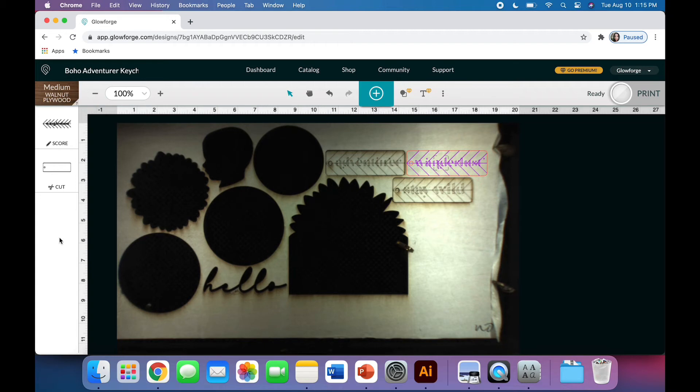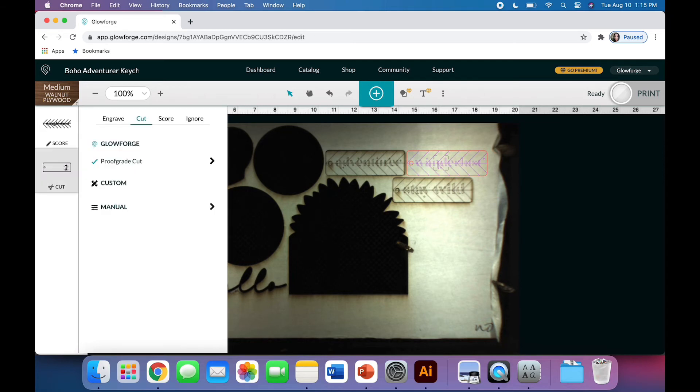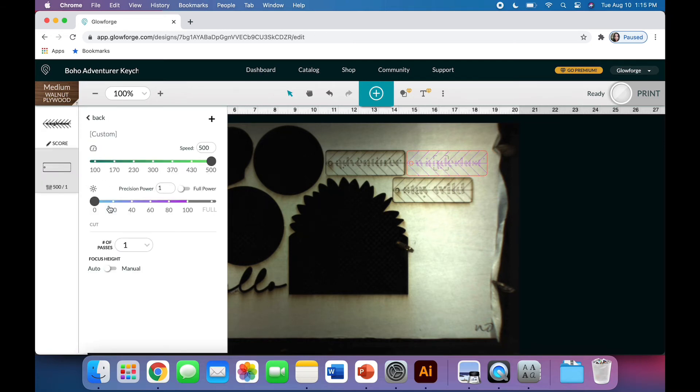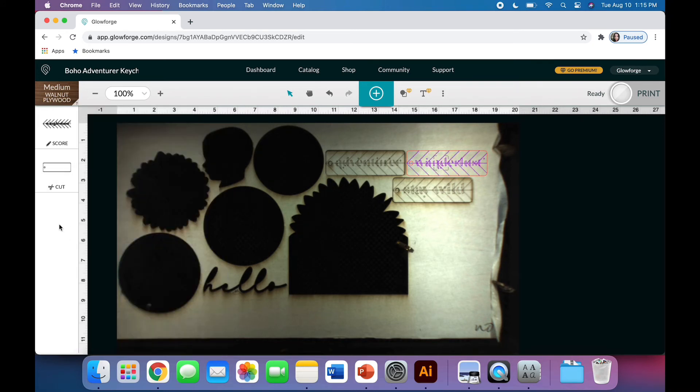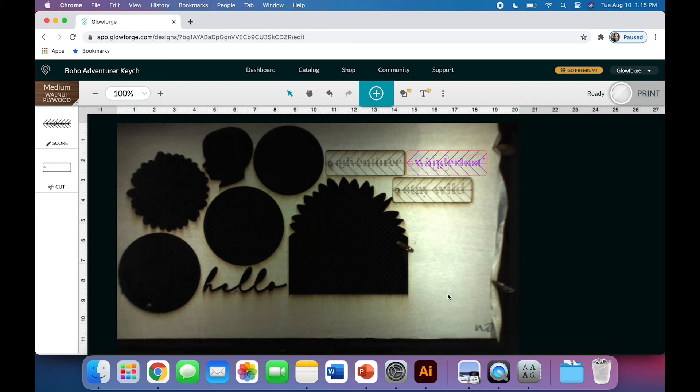If I had an engraved step, I would do the same thing there, and I could even go in and adjust my settings. Let's look at our cut here. You could go to Manual and adjust each of these if you wanted to. I'm actually good to go. I like the proofgrade settings for that, so I'm all right.